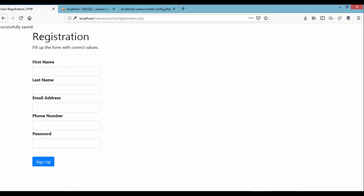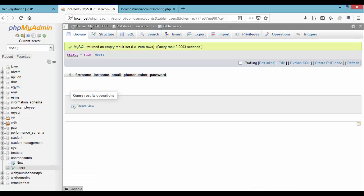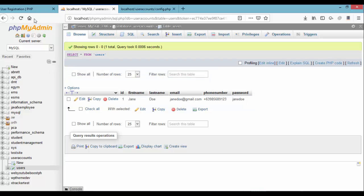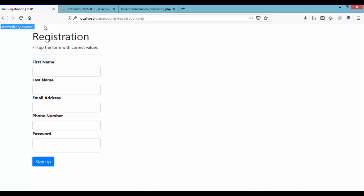It says 'Successfully Saved'. Let's check our database to verify the data went through. Click Browse on the users table and we can see the first record: first name, last name, email at gmail.com, phone number, and the password 'JaneDoe'. Our insert logic is working correctly.